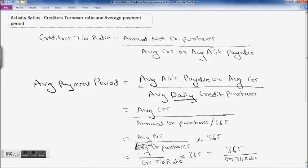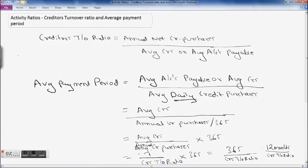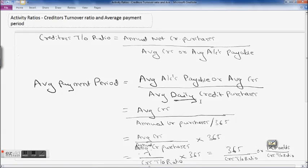If you want to find out the average payment period in months, instead of 365 you will take 12 months divided by your creditors turnover ratio. This is how you calculate your average payment period and creditors turnover ratio. Now we will see an example on how to calculate it.